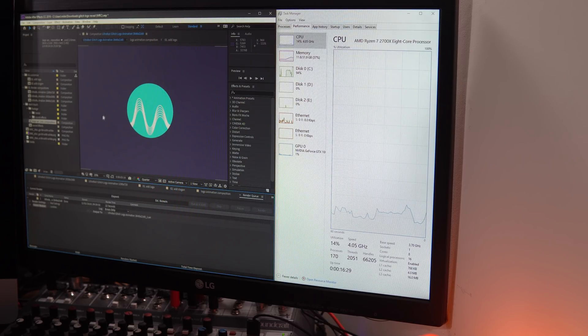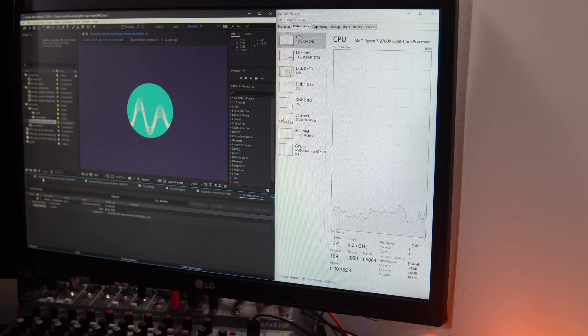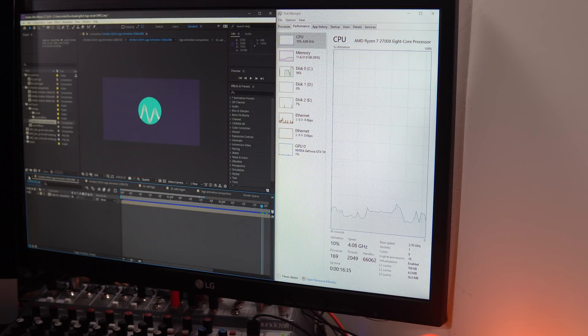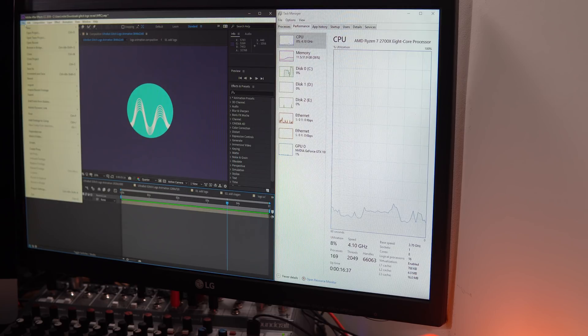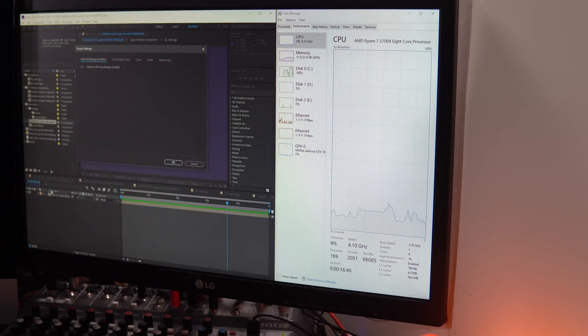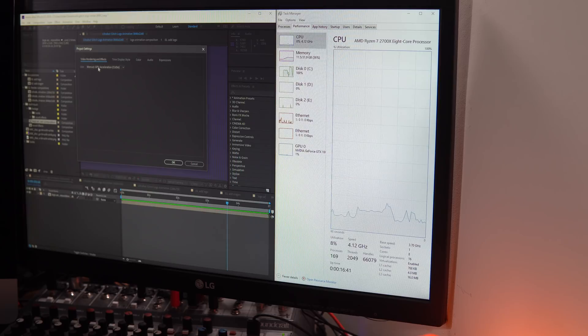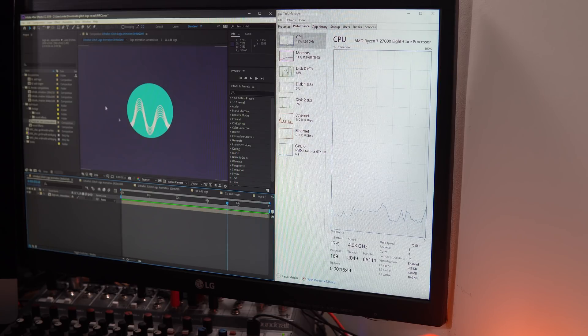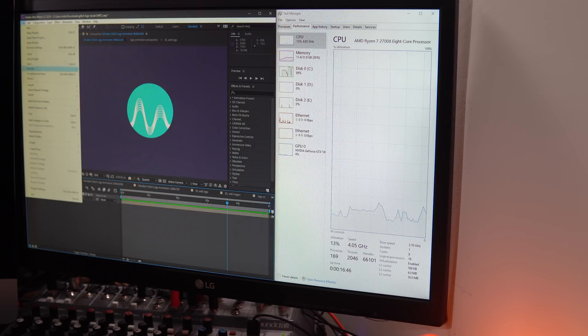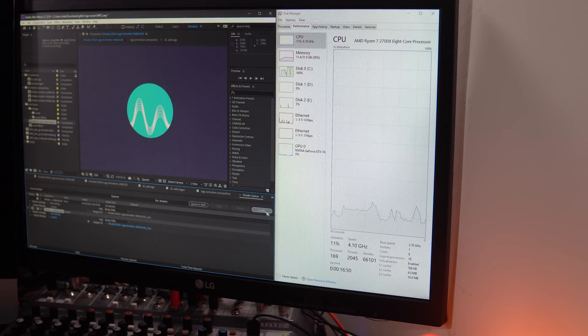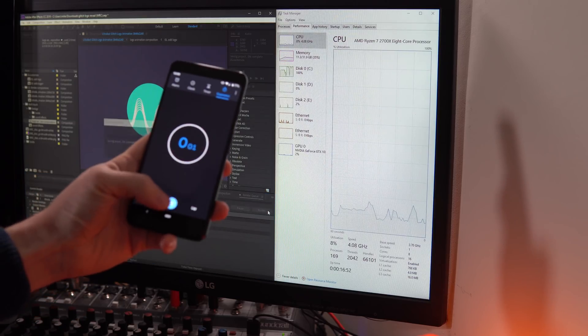Now I'm going to go back in, and I'm going to go to the project that I initially had. This is a 4K rendering that we're going to do. File, Project Settings, switch off the GPU Acceleration, work with the CPU Only, File, Export, Add to Render Queue, and again, we'll run the timer on this one.